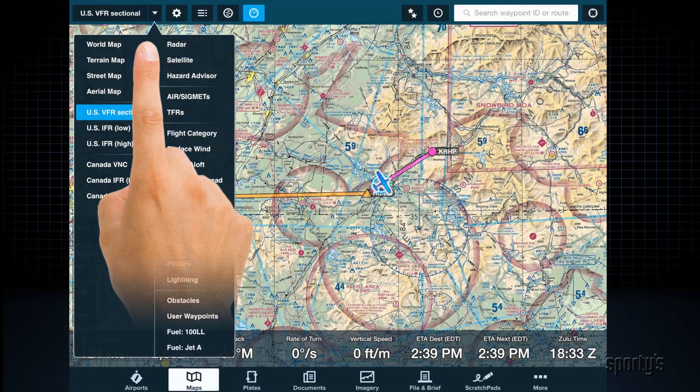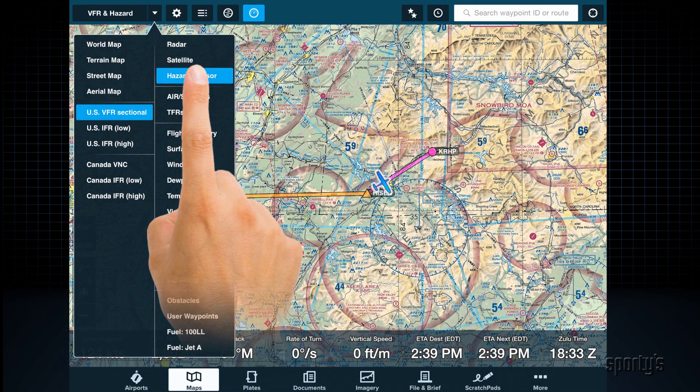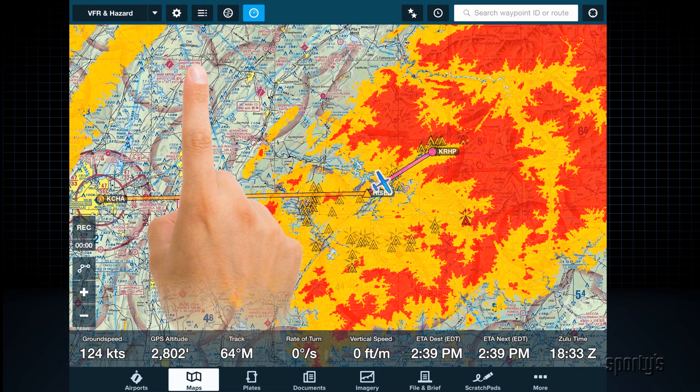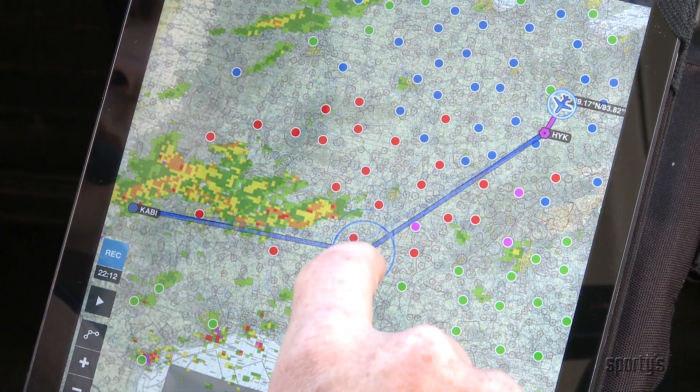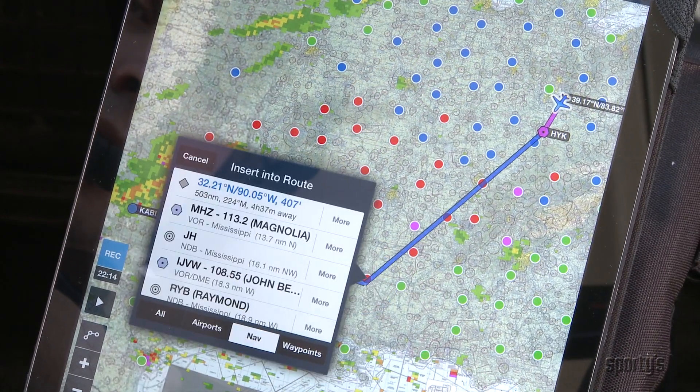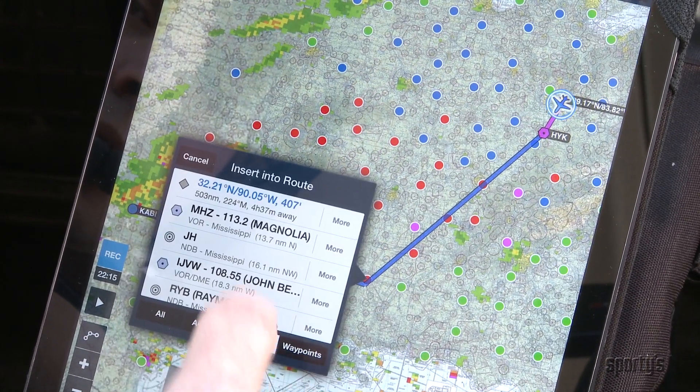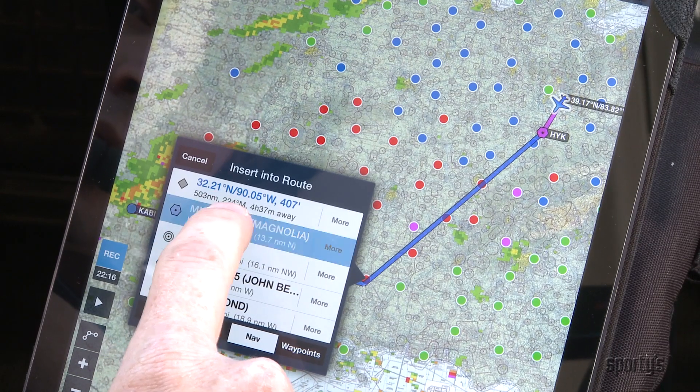But like any software, learning some key information early on can help you get a lot more out of ForeFlight. In this video, we'll explain how to get started with the app and how to use its main features. We'll also go flying with it and offer some advanced tips for real-world use.